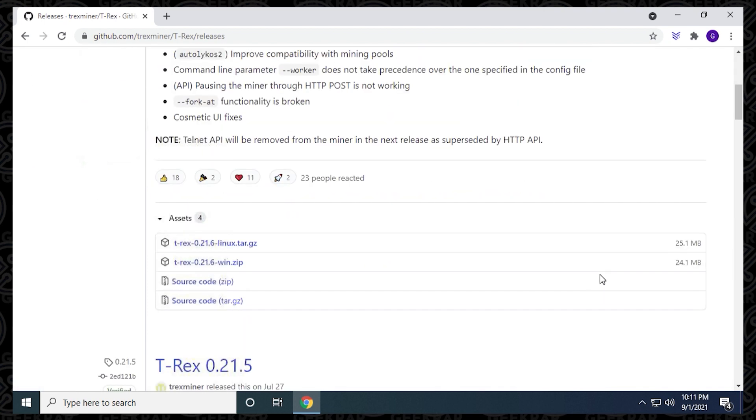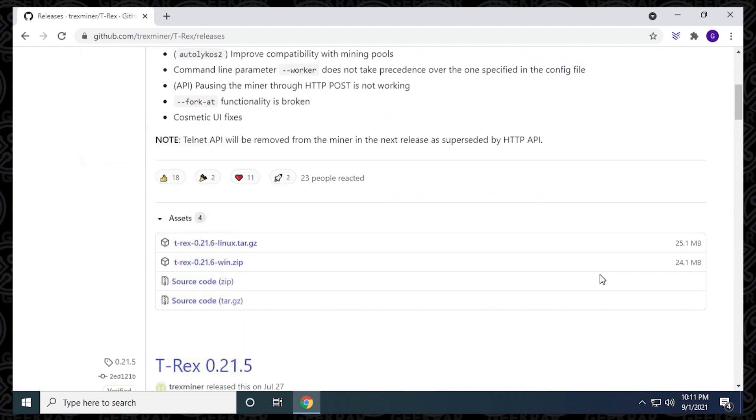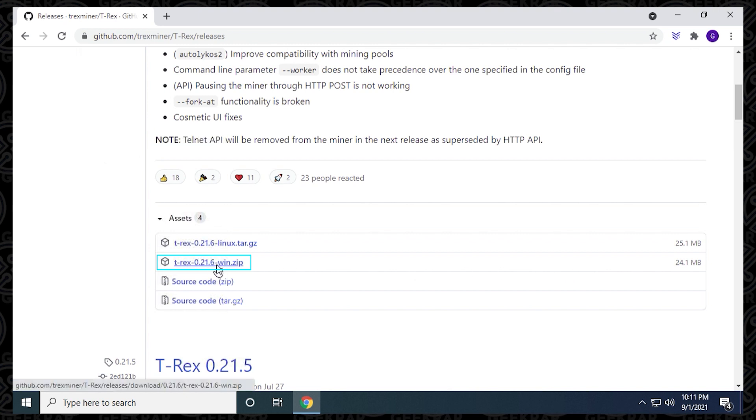We can then scroll down to the bottom here and find the release for Windows, which is the zip file that we found right here. We're just going to right click on it and click on Save As.